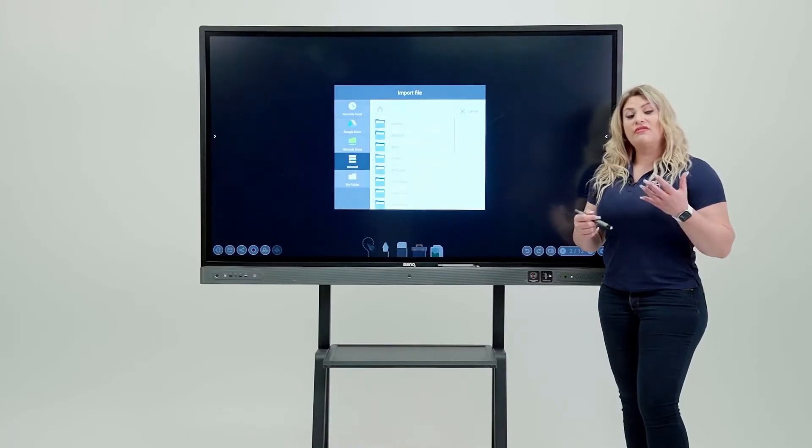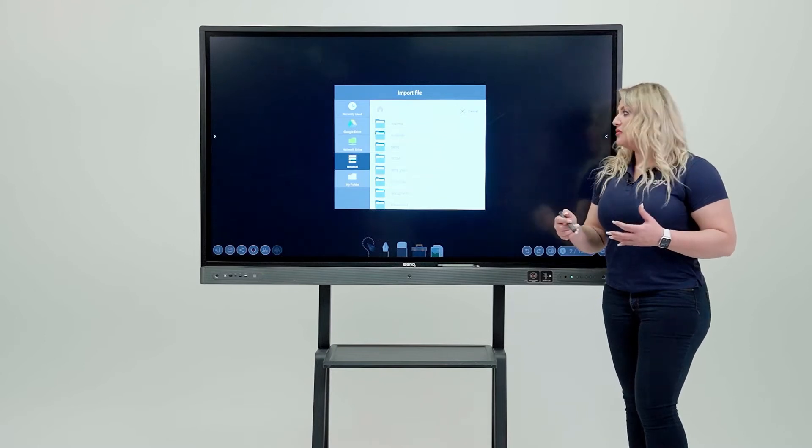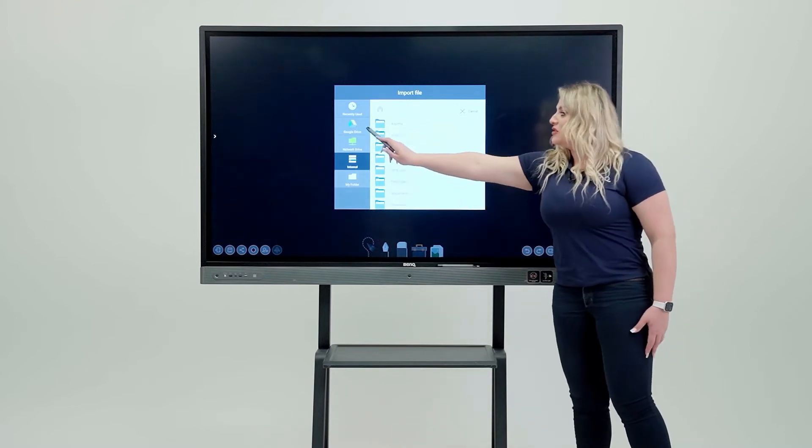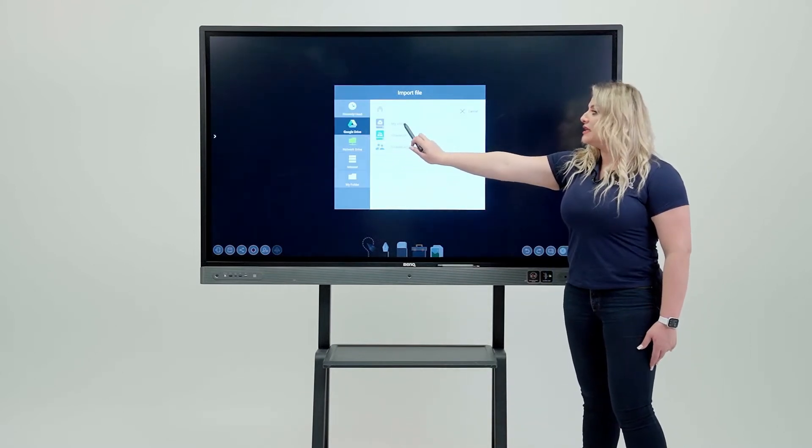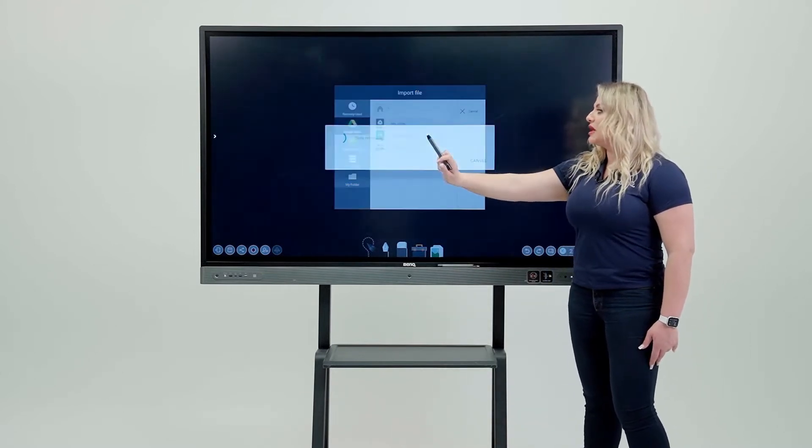Again, because you have your clouds coming with you, you get to choose from your clouds. You click on it, you click on My Drive,